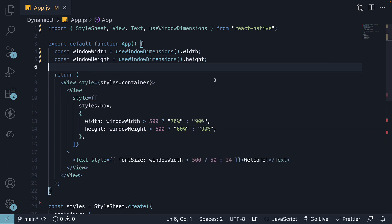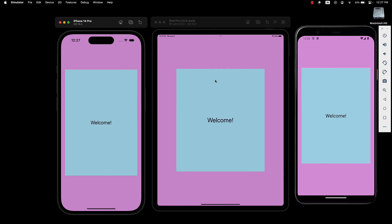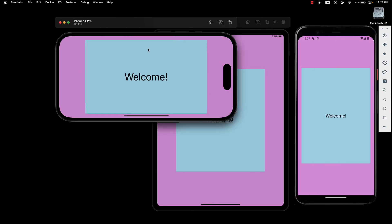And that is all that is required. Save the file, return to your device, and rotate it. You'll notice that our dynamic styles continue to function as expected.